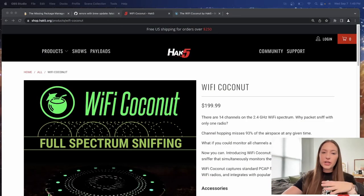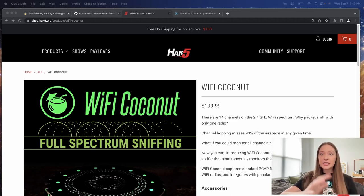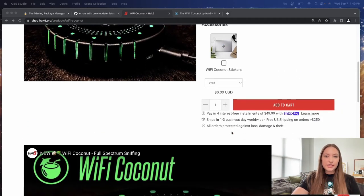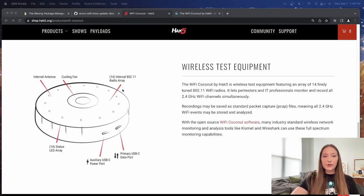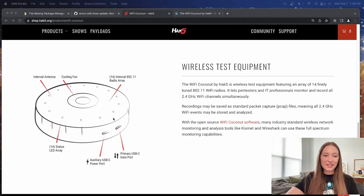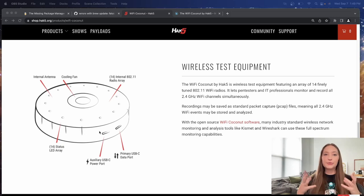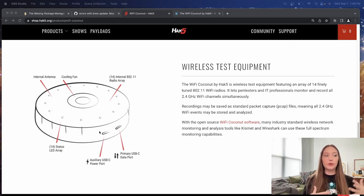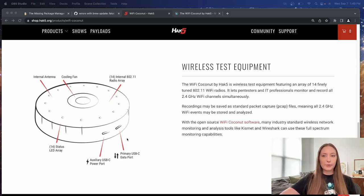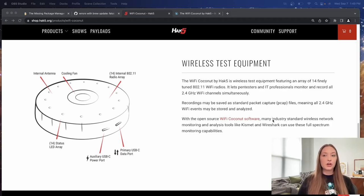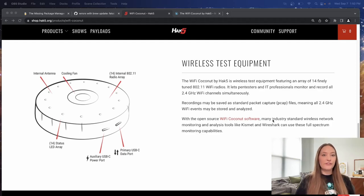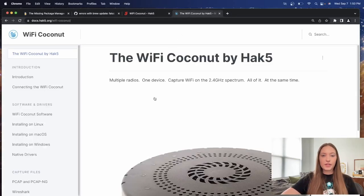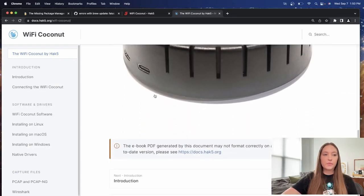All right. So here I have the Wi-Fi Coconut on Hack5's website. If you want to take a look at this, this device specifically costs about $199.99. You can see here. It goes over. See, if I would have looked at this, I would have known about these separate ports here. One's just for power. The reason that it has a second power port is because you might not have enough power coming from your singular USB C cable. I haven't run into that problem yet, but just so you are aware of that information. And so it actually does say on the website that it captures an array of 14 finely tuned 802.11 Wi-Fi radios.